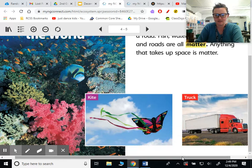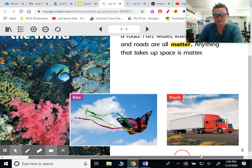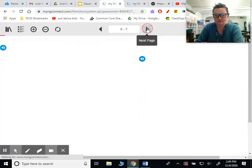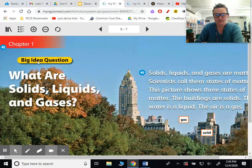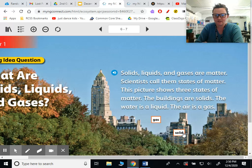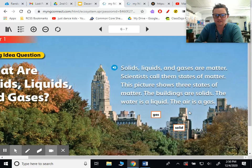As you can see, there's a kite, truck, and then the ocean. Big idea question: What are solids, liquids, and gases? It says, solids, liquids, and gases are matter. Scientists call them states of matter. This picture shows three states of matter. The buildings are solids, the water is a liquid, and the air is a gas.